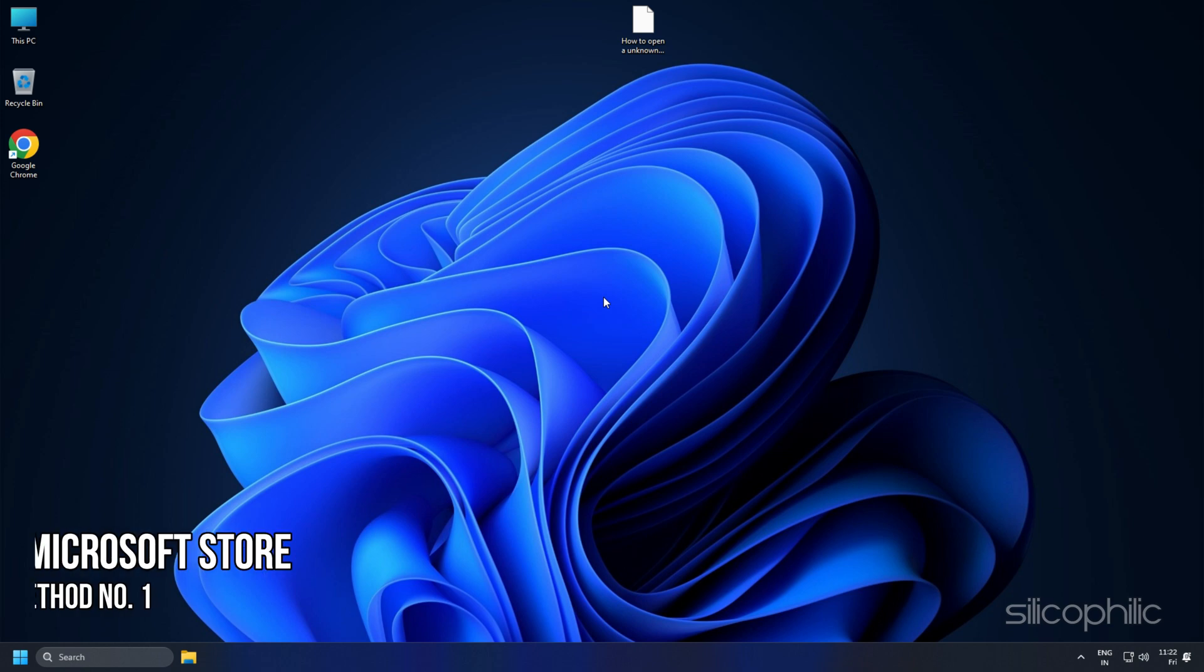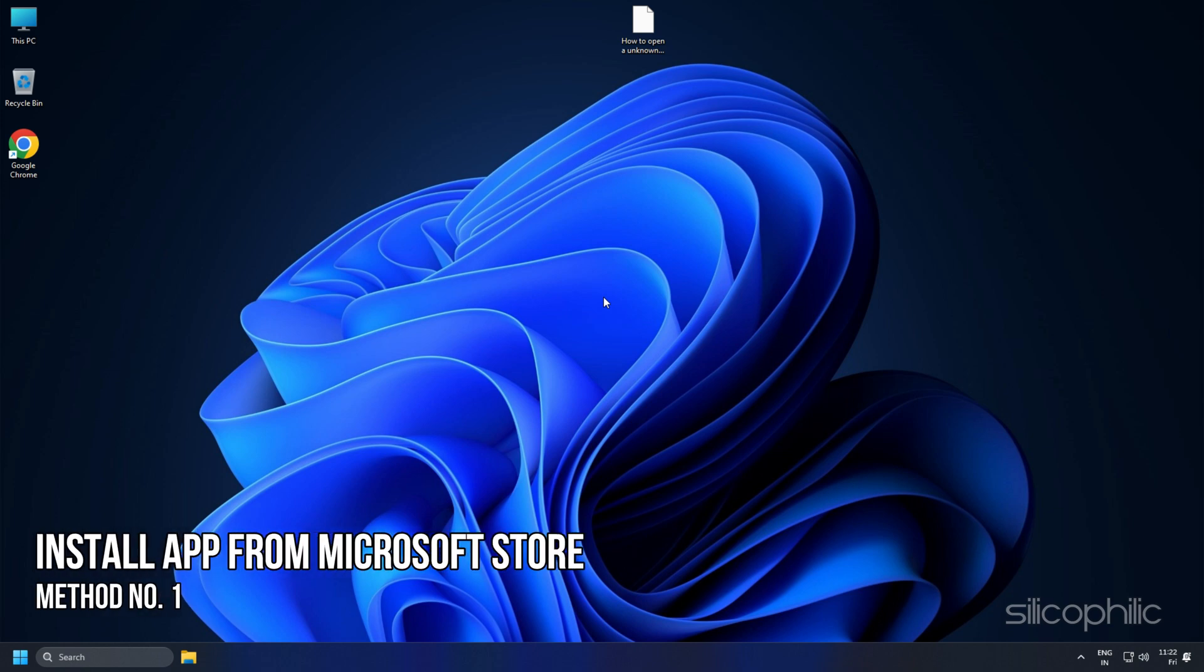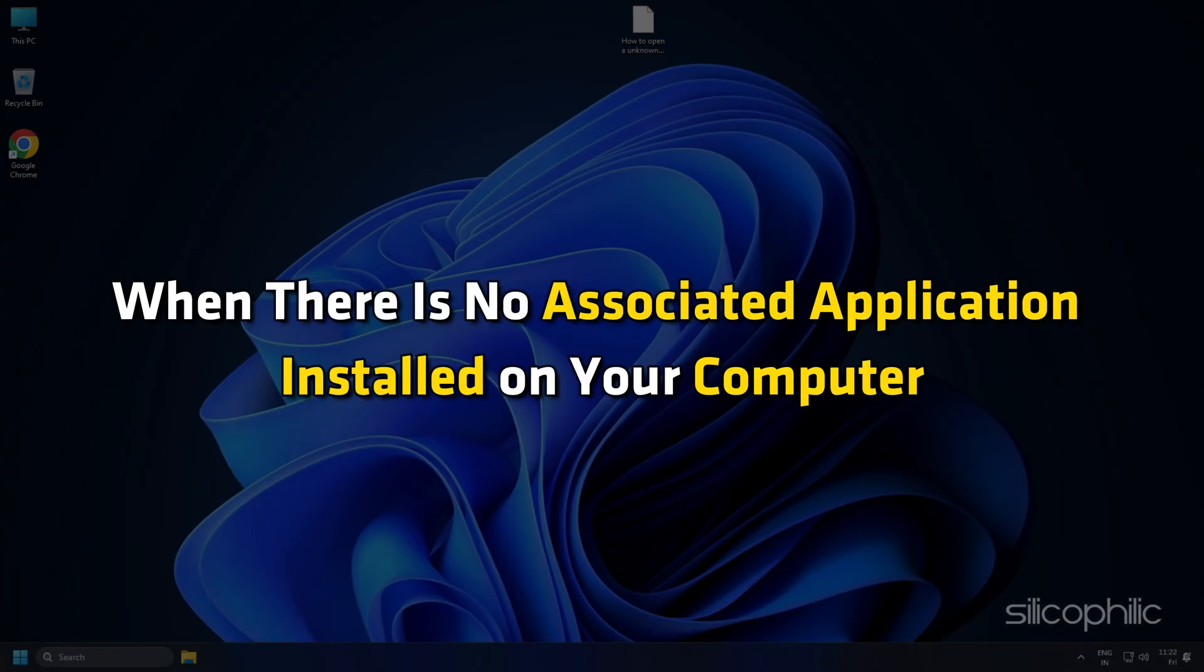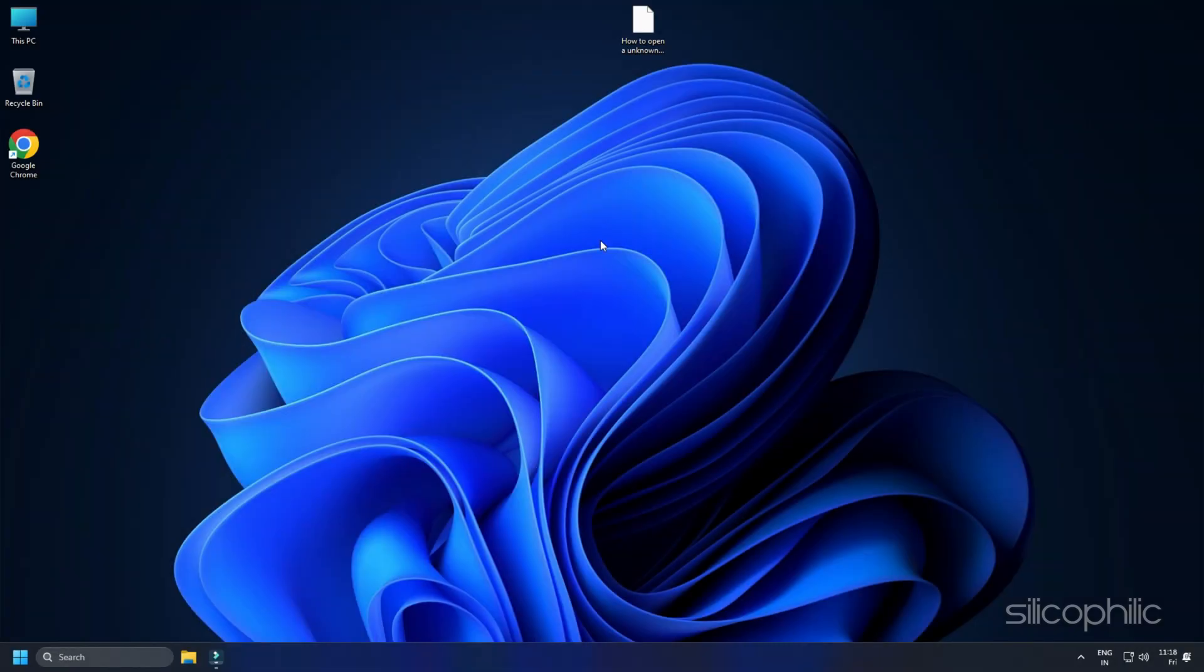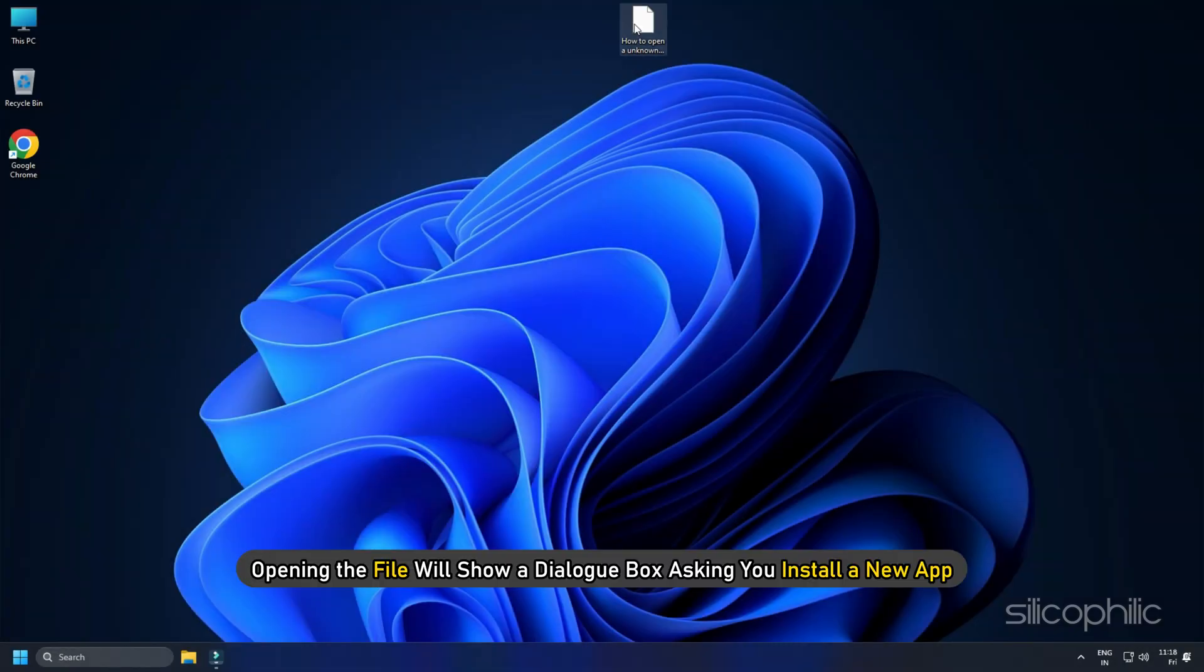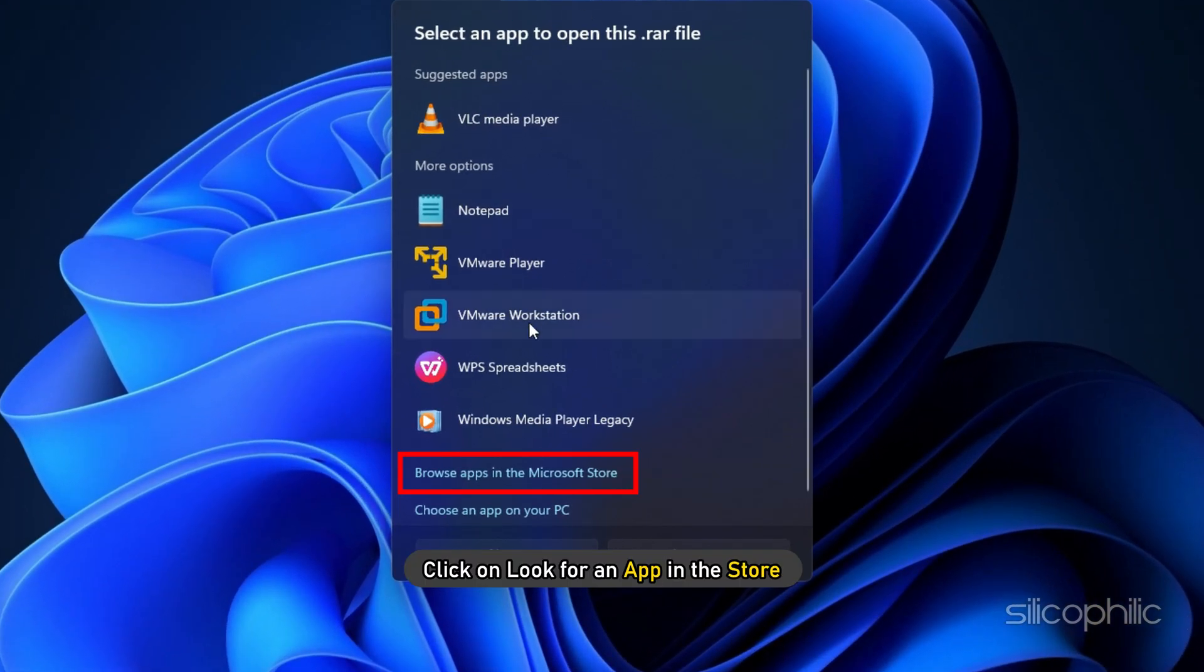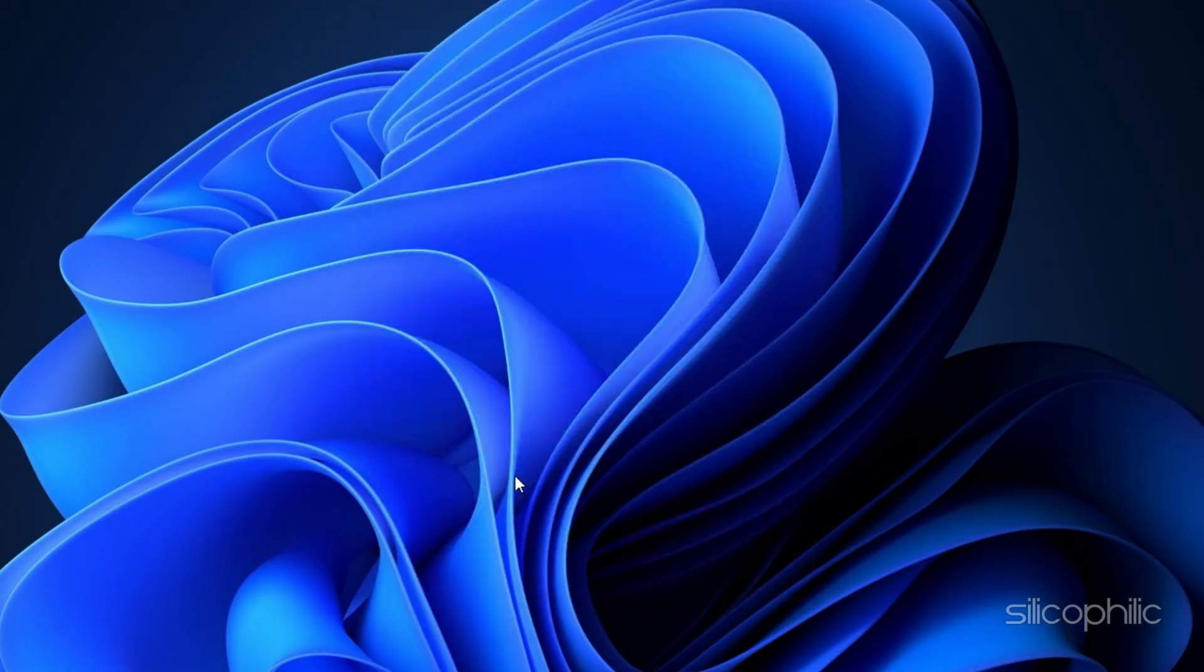Method 1: Install App from Microsoft Store. When there is no associated application installed on your computer, opening the file will show a dialog box asking you to install a new app. Click on Look for an app in the store.